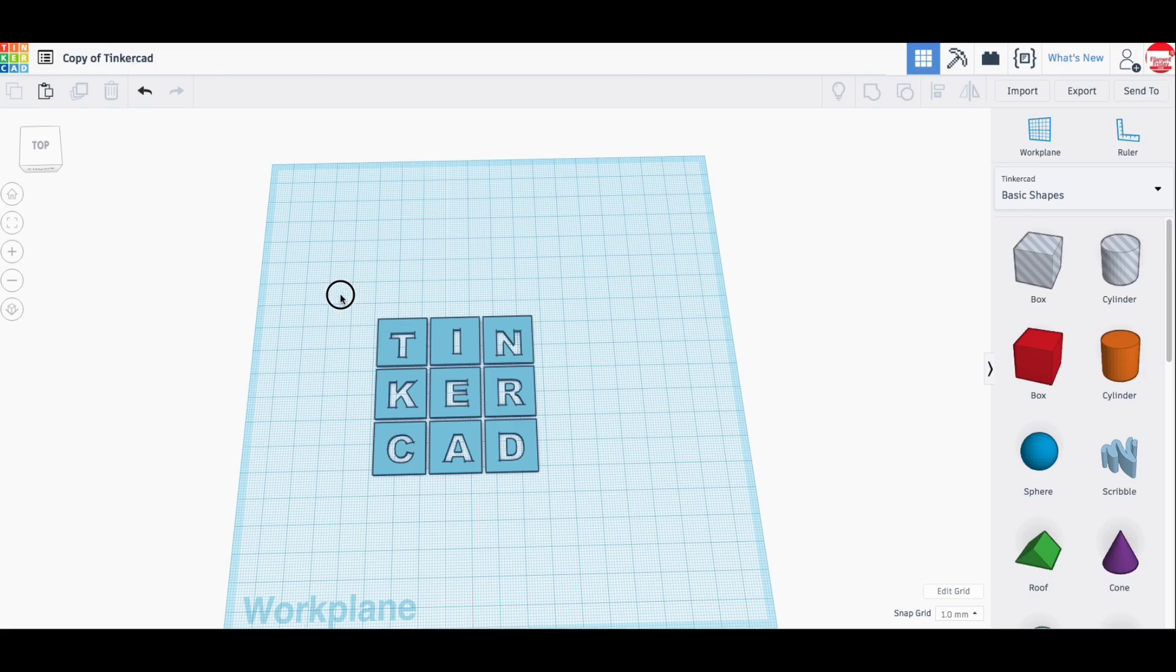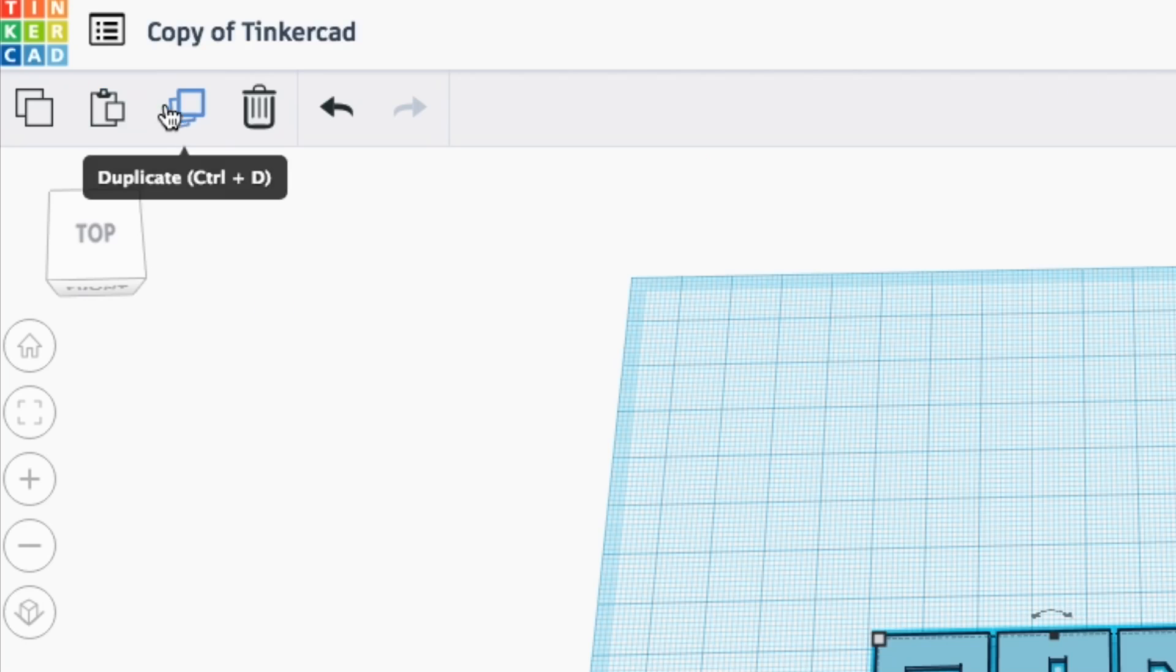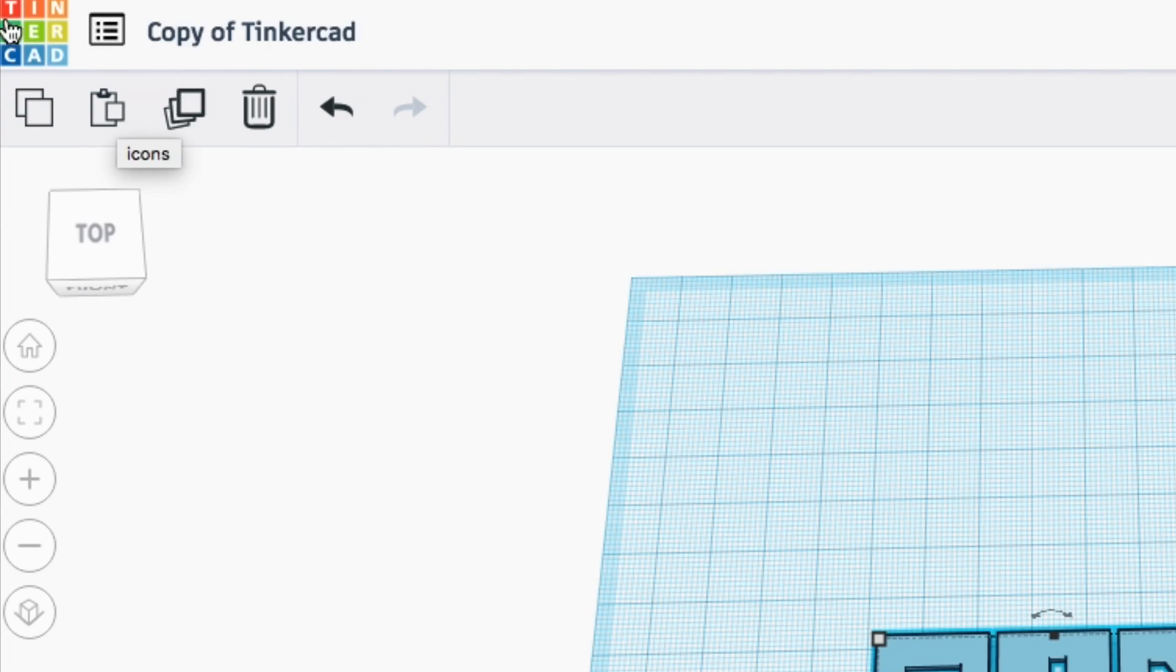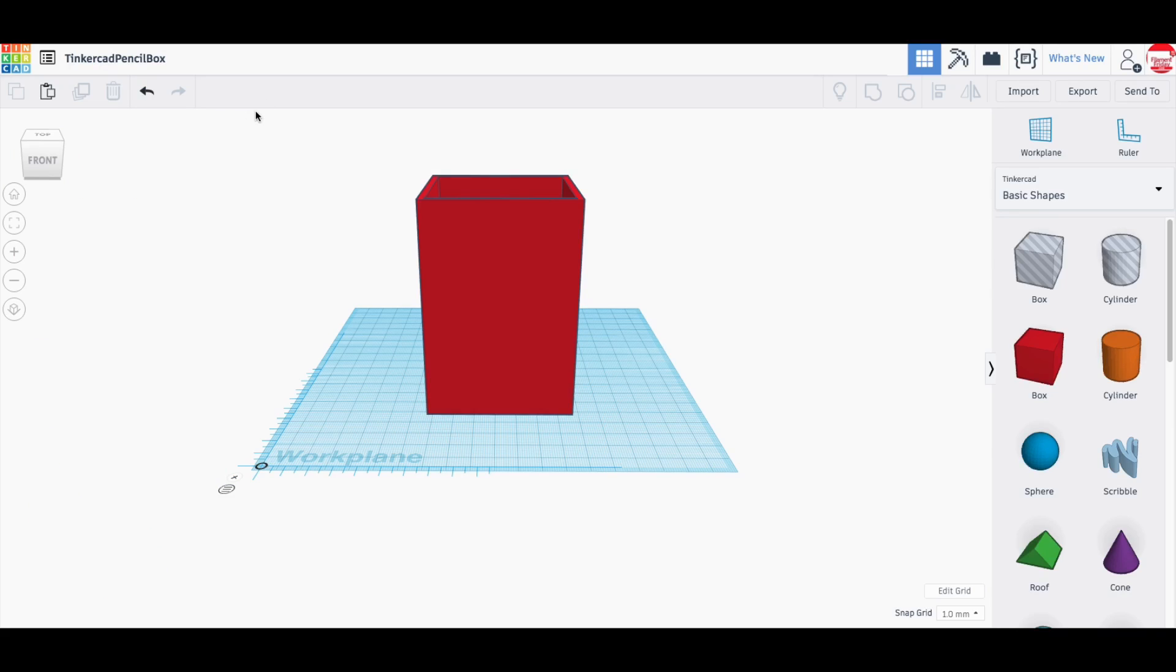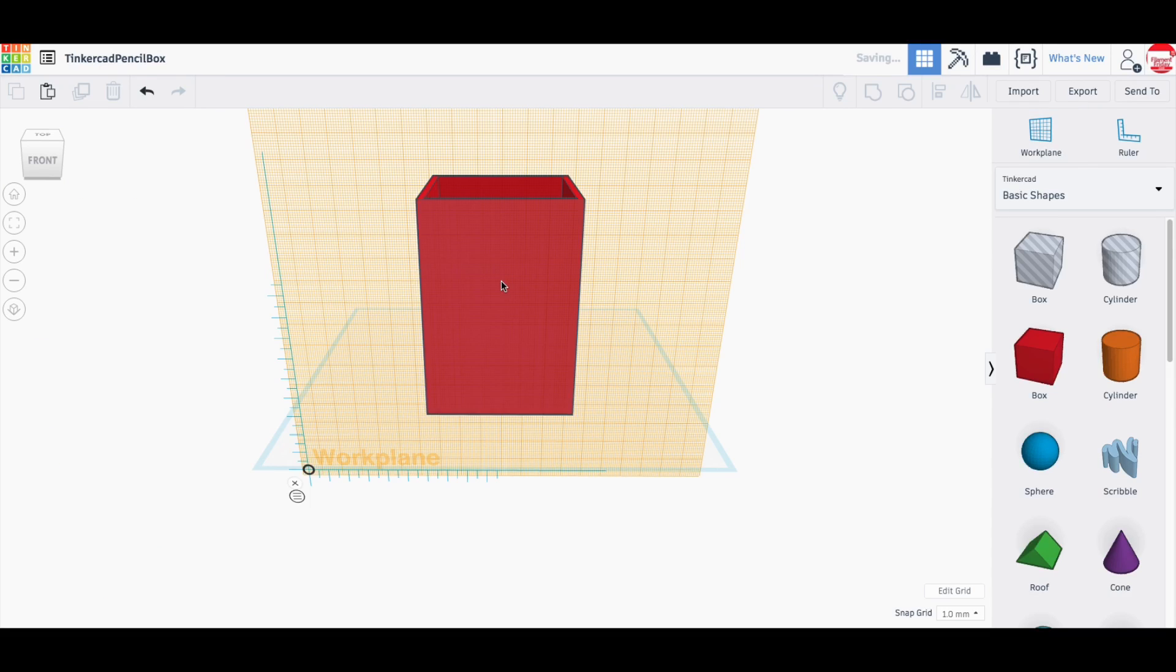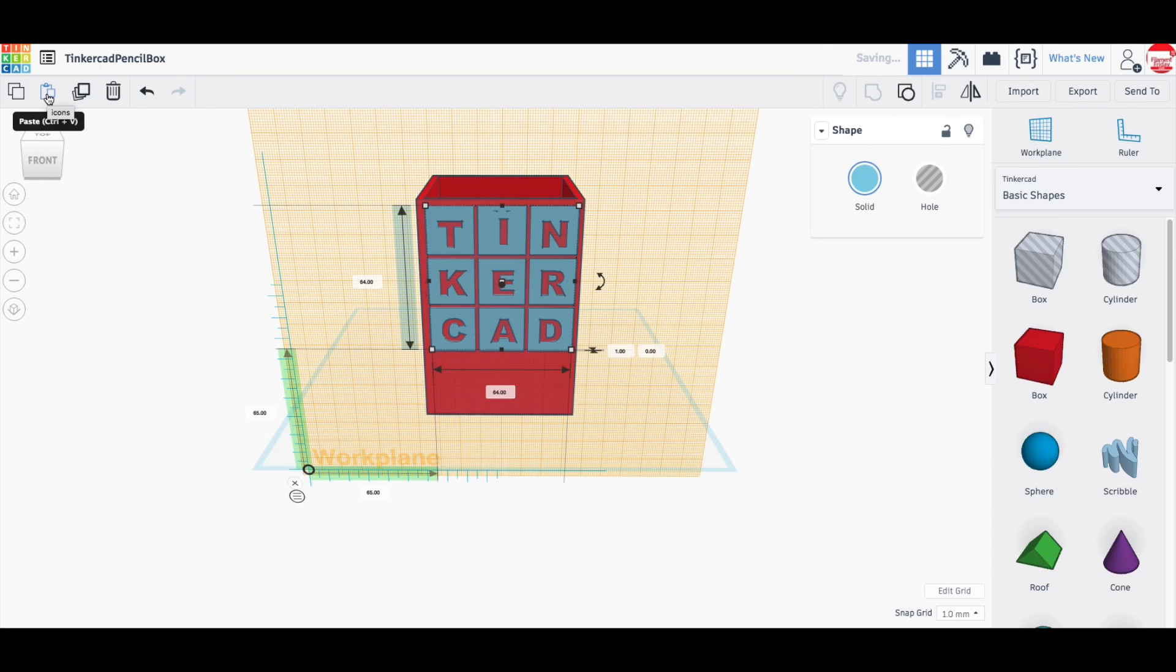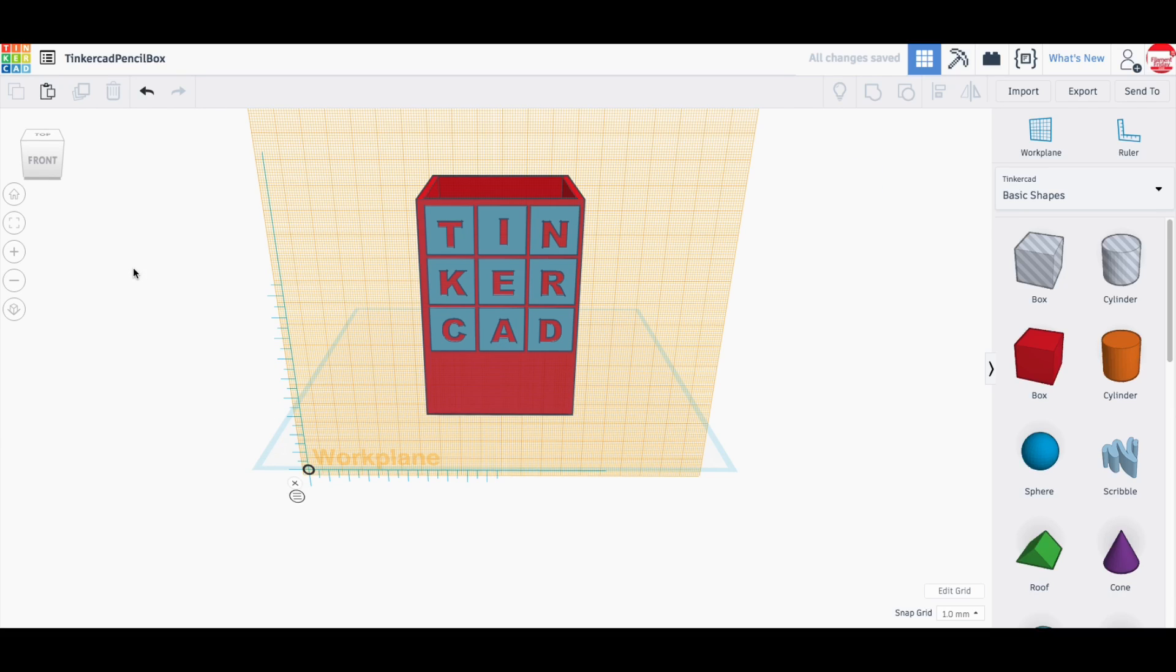And then I can take this whole thing, I can copy it and then I can go back to the dashboard, select my box that I just made and put the plane, the work plane on the front of it and then say paste and it's going to paste it right on the front of the box.